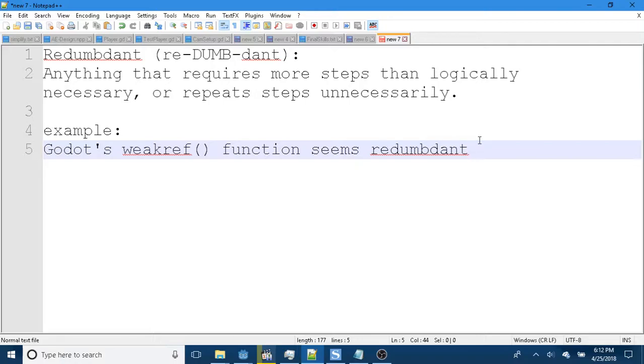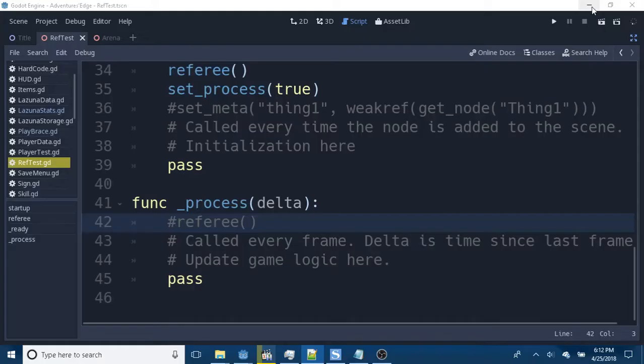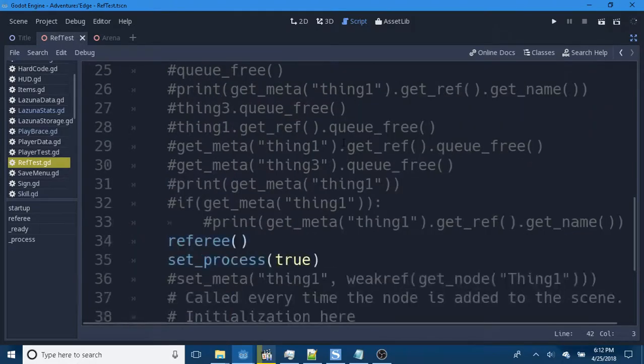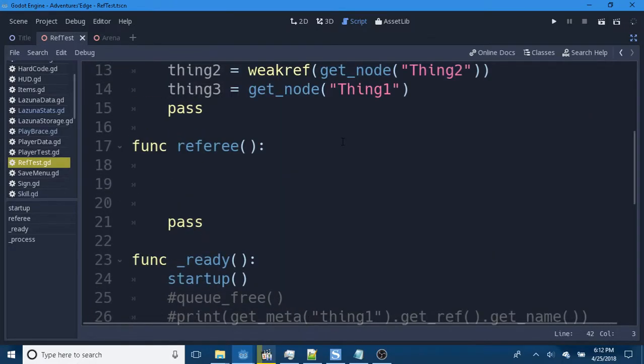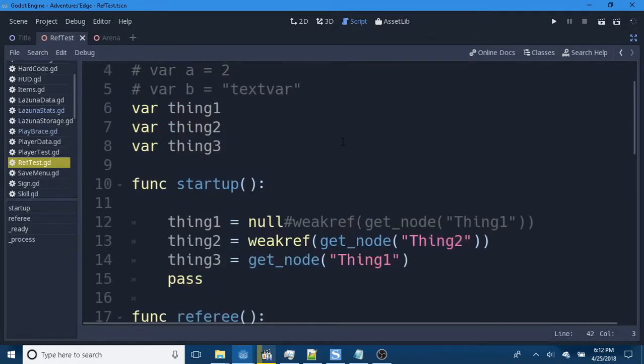Example, Godot's WeakRef function seems re-dumbed. I spent several hours figuring out how WeakRef works, and it was great pain in the head, along with other parts of my body.